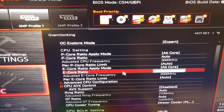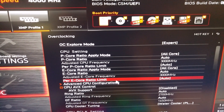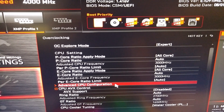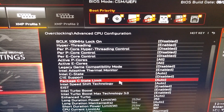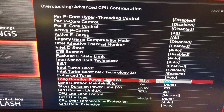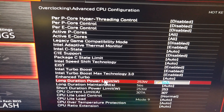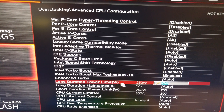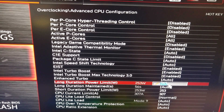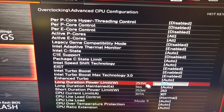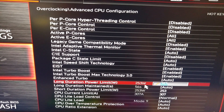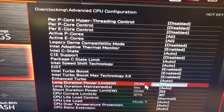Go to where it says Advanced CPU Configuration, then scroll to where it says Long Duration Power Limit. You need to put in the number 253 here. It's usually set to Auto, and the default at Auto is very high — over 4096.